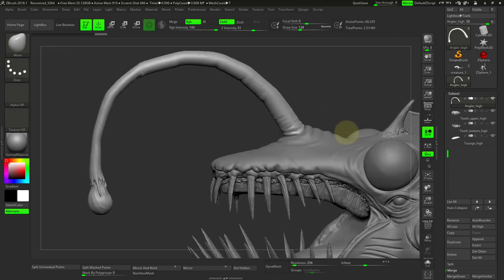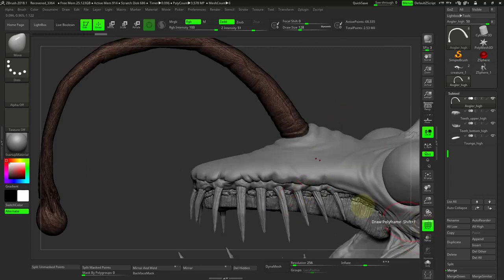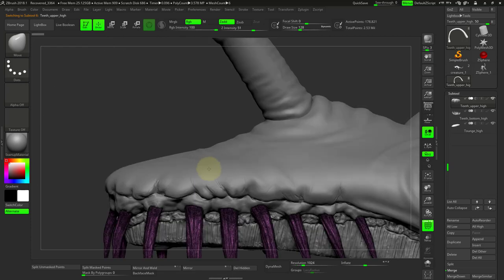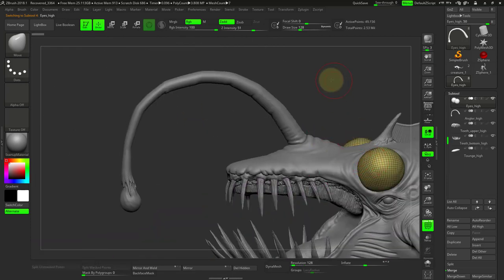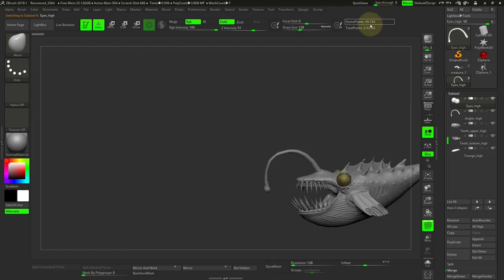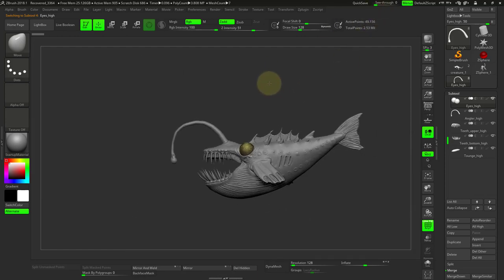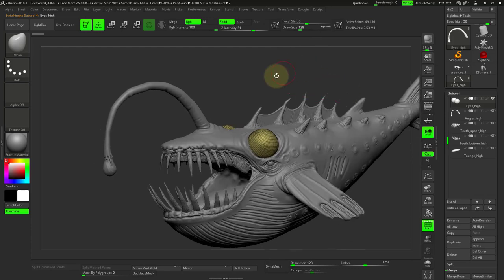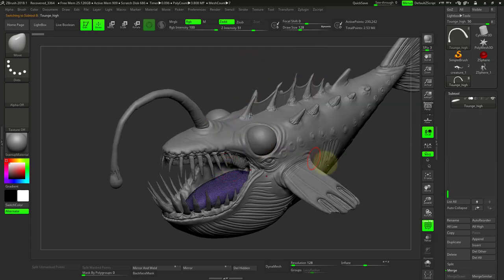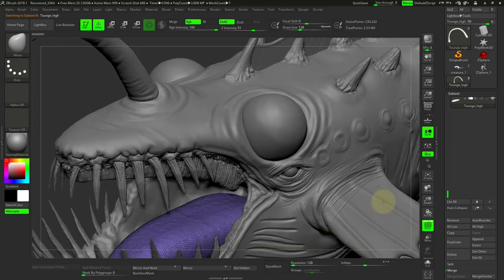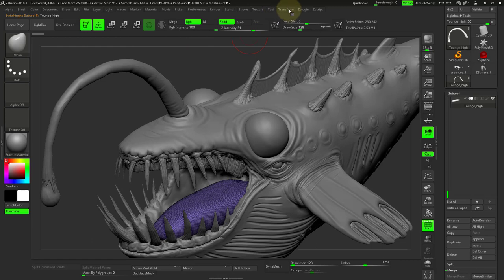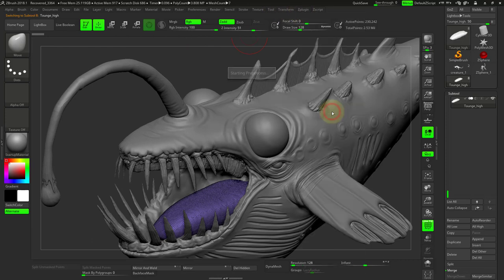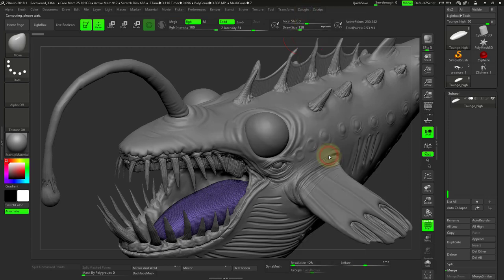So you might want to do that for especially all your big pieces. So like the teeth, I managed to chop down the eye, it's 49,000. It's not really going to get in our way. Our total is 2.5 million, 3D Coat can handle that. Even this 230,000, we could chop that down too. So if we go to ZPlugin preprocess current, it should only take a few seconds, and ZPlugin decimate current.